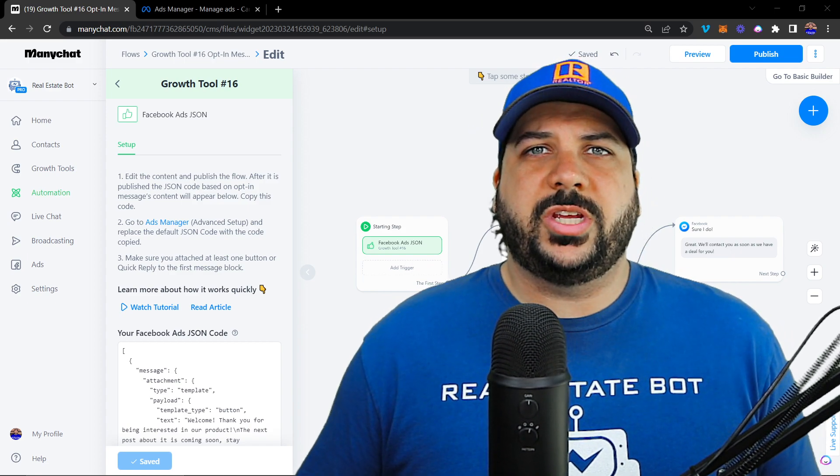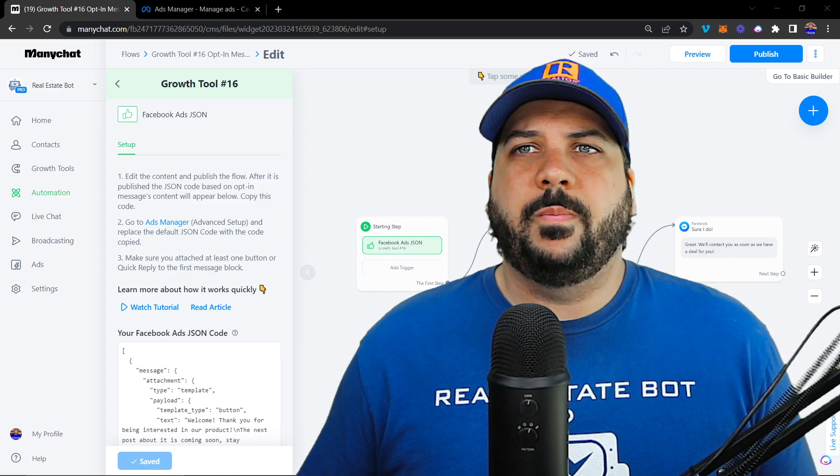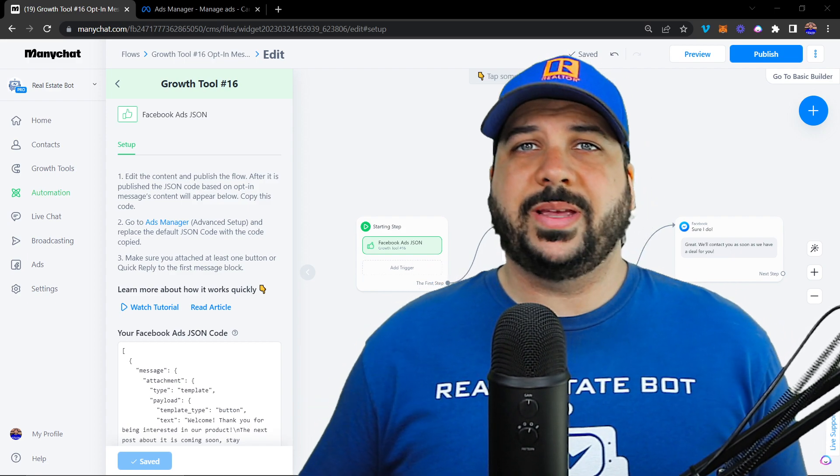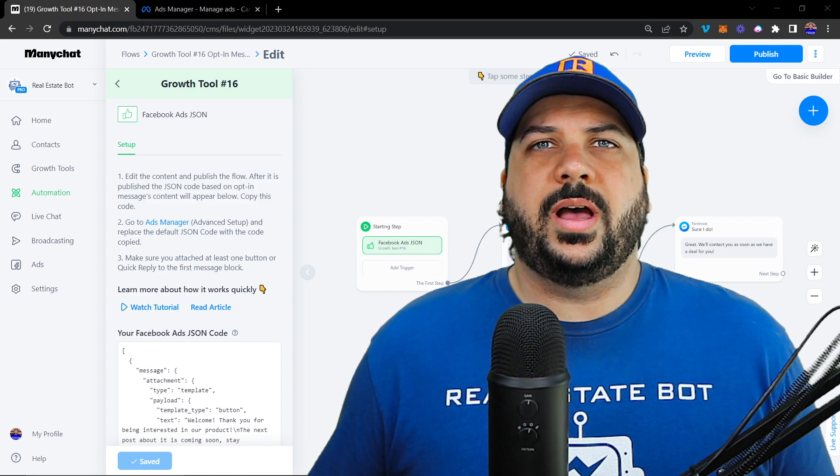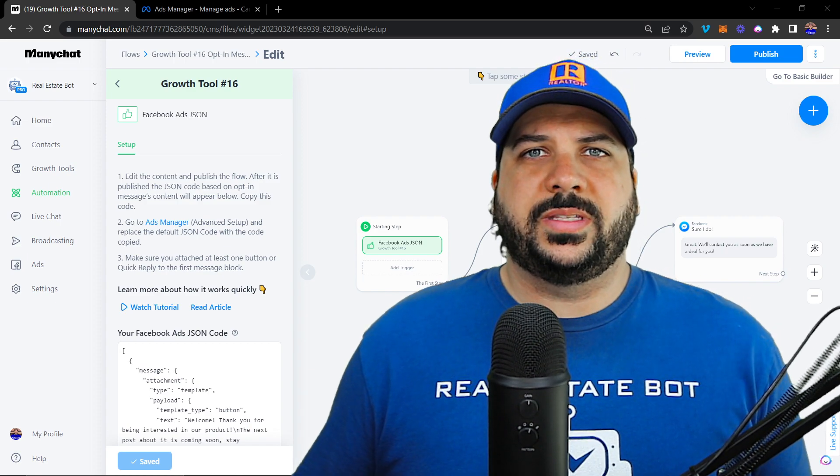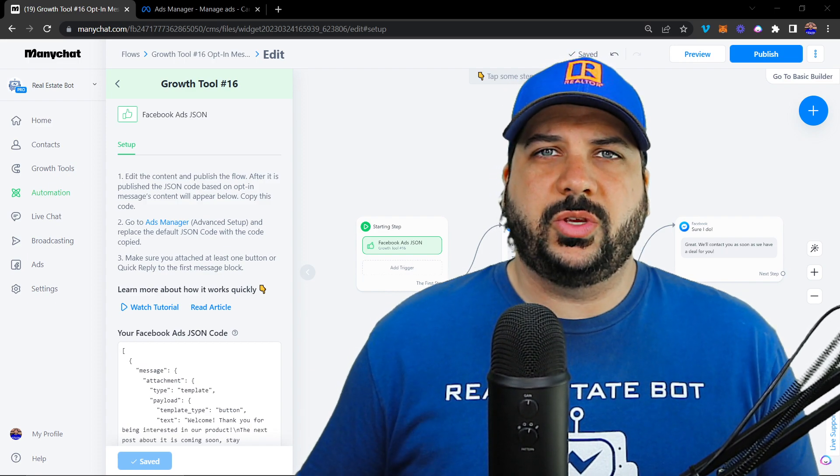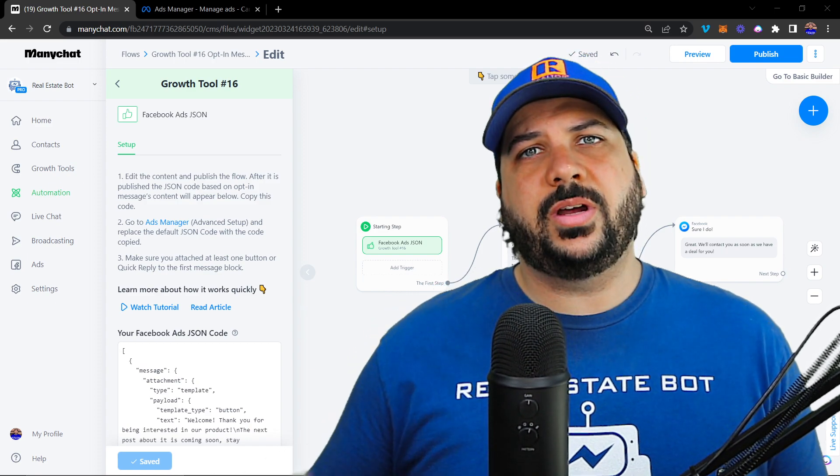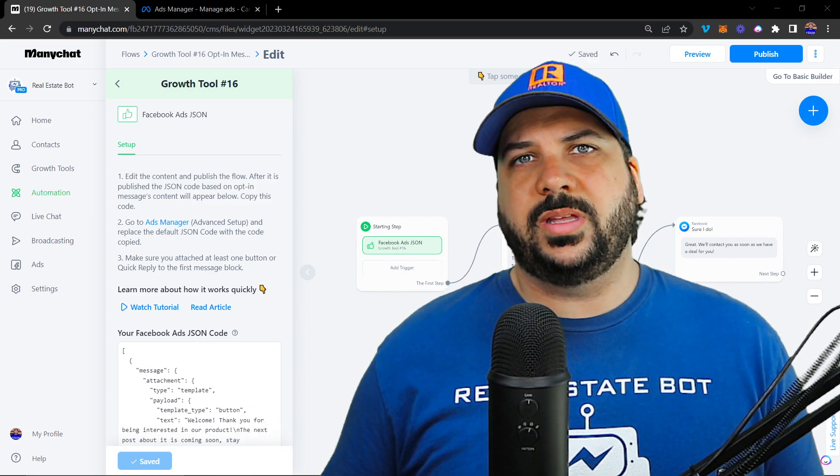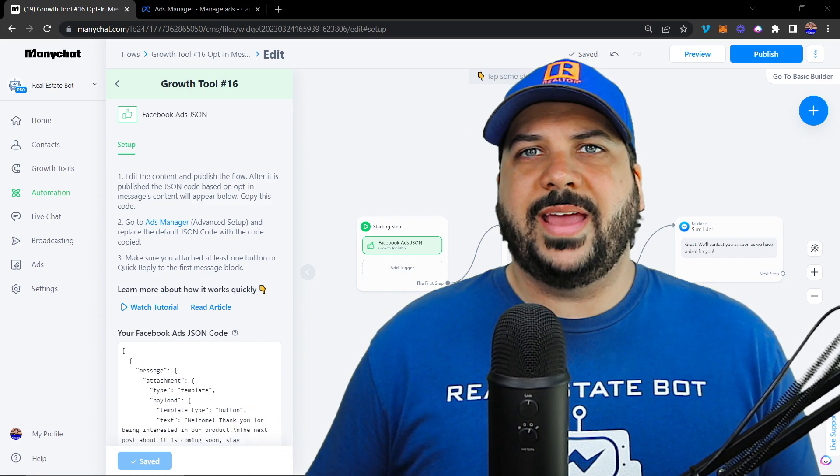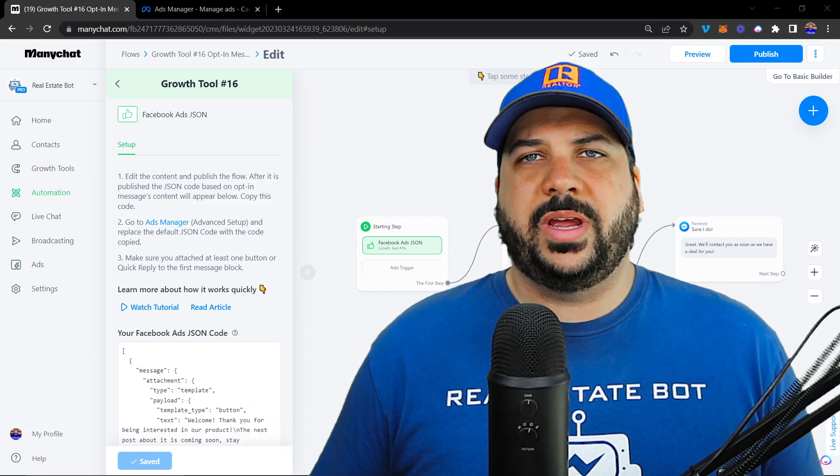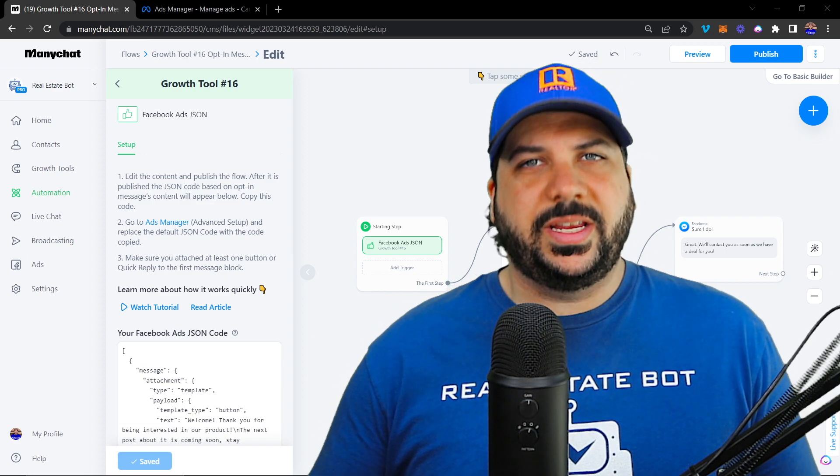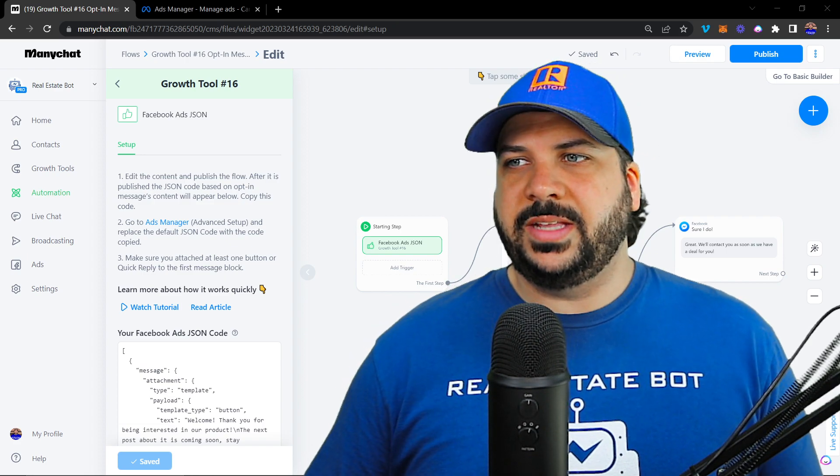One thing to keep in mind with the JSON code is that it only works inside of Messenger and it doesn't work inside of Instagram just yet. So you can still run ads on Instagram, but when someone clicks on the ads inside of Instagram, it opens up inside of Messenger, not inside of Instagram.